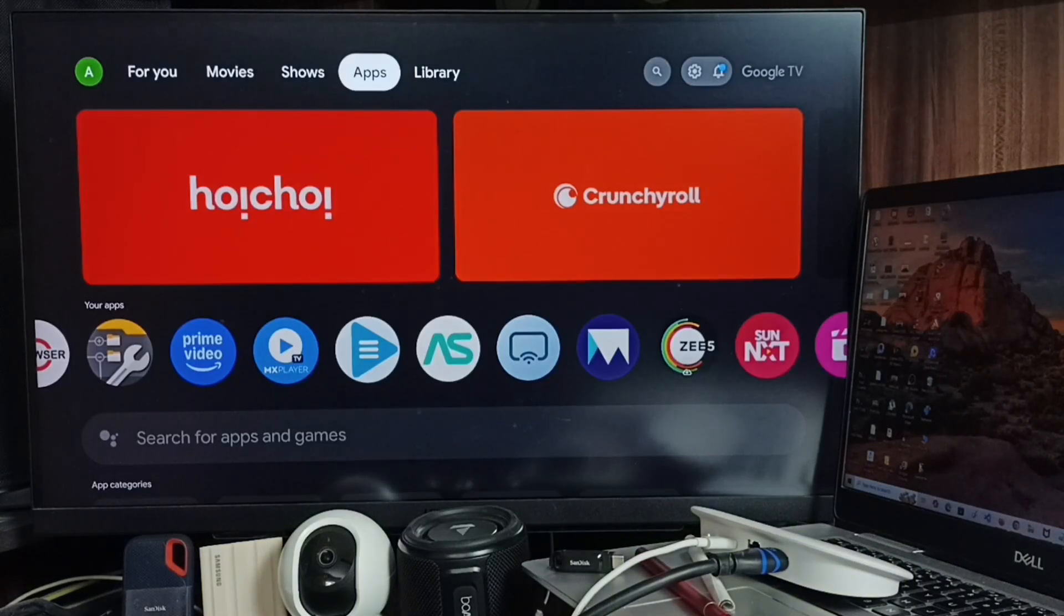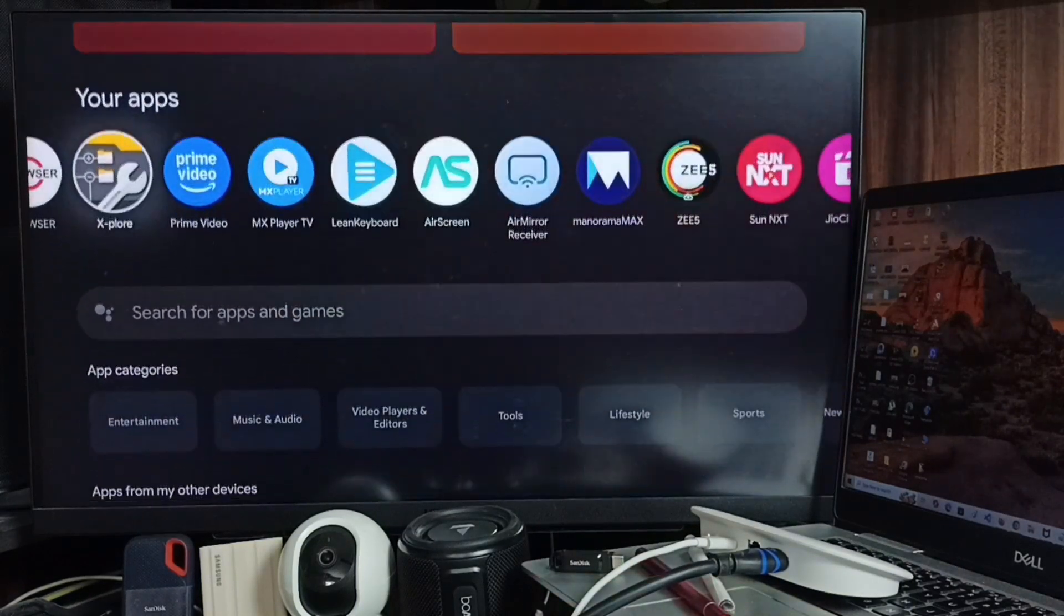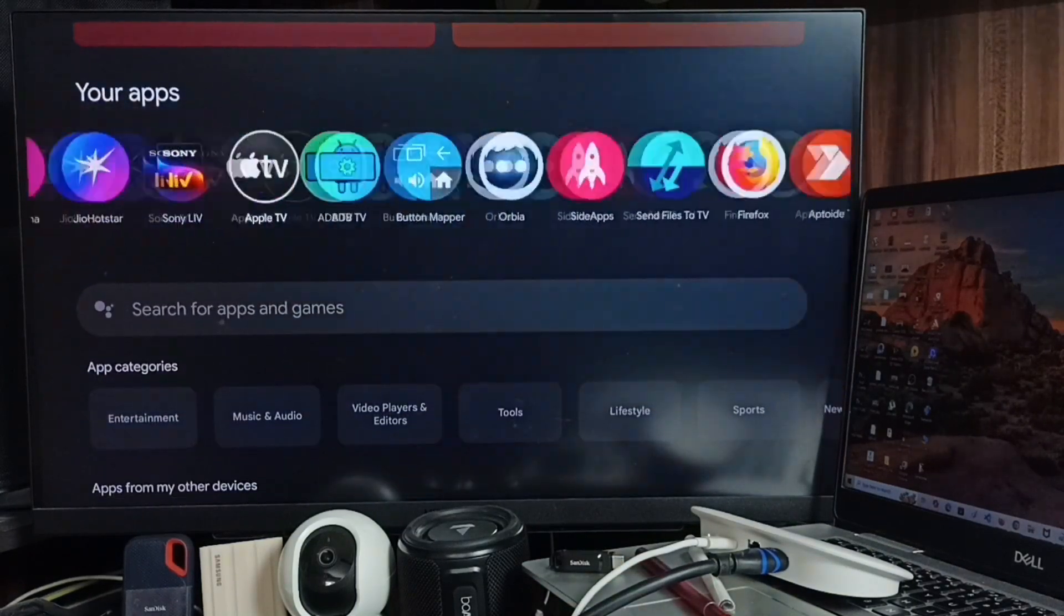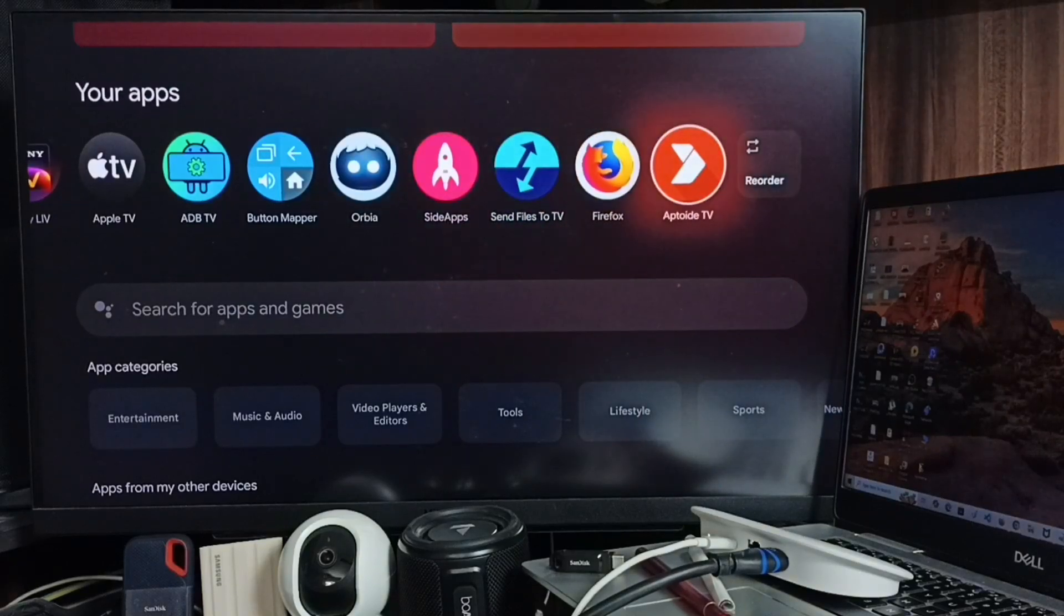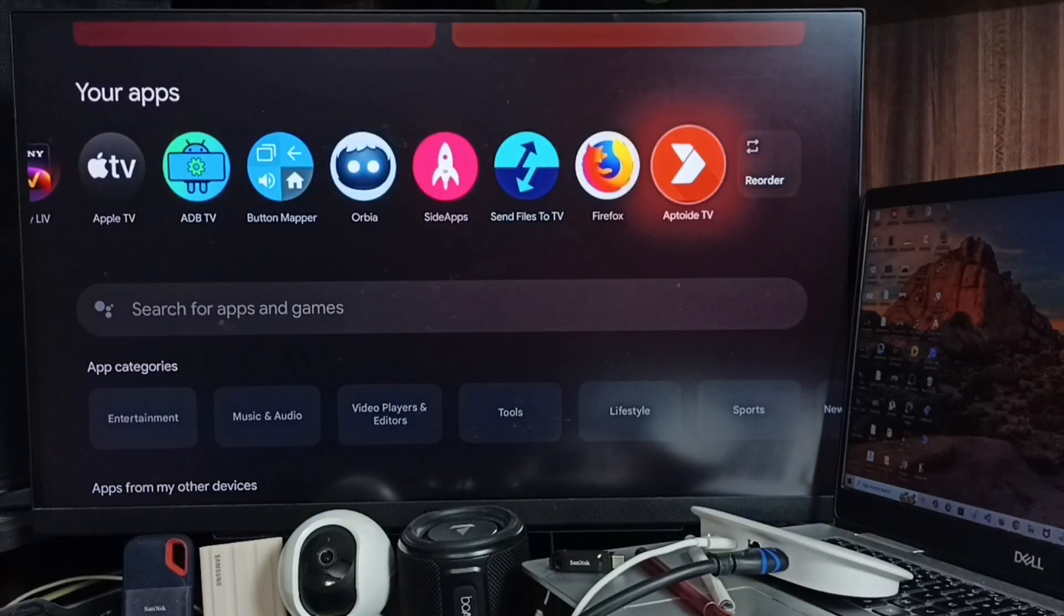Then go to home page, go to Apps tab, and here you can see the icon of App.TV app. Open App.TV app.